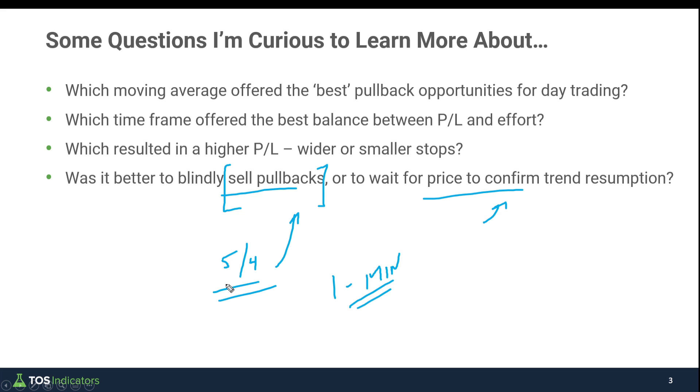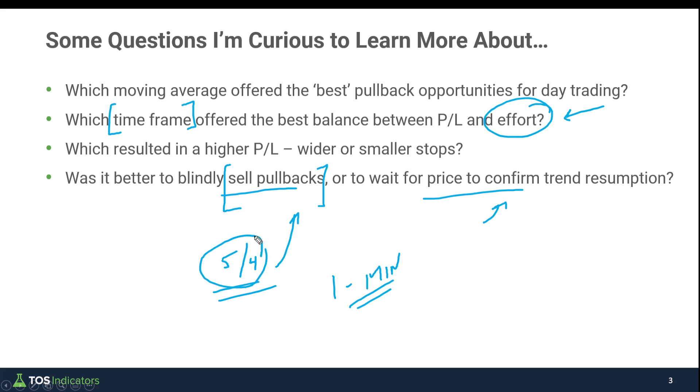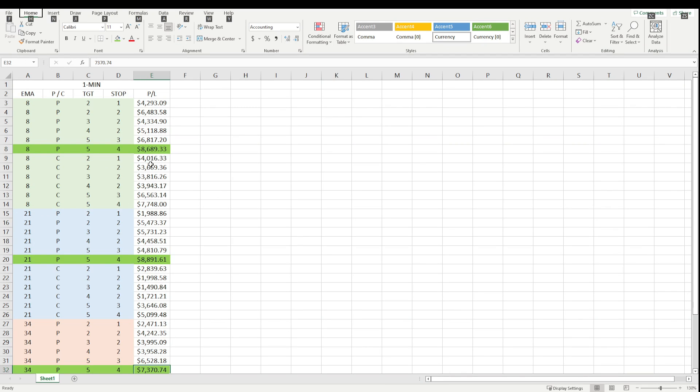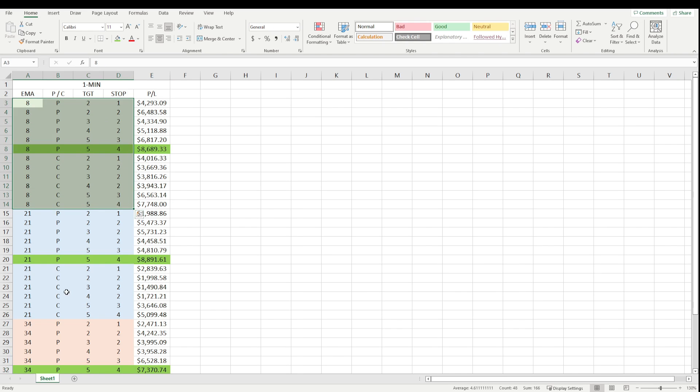For those of you that do find this information or exercise interesting, the next step I would take is run something similar on whatever time frame you like to see how those numbers compare to what we saw on the one minute time frame chart. Which provided you a better return based off of your effort? Which was more efficient? You could also try and test different scenarios here. These are just numbers I chose to try and give us a baseline.